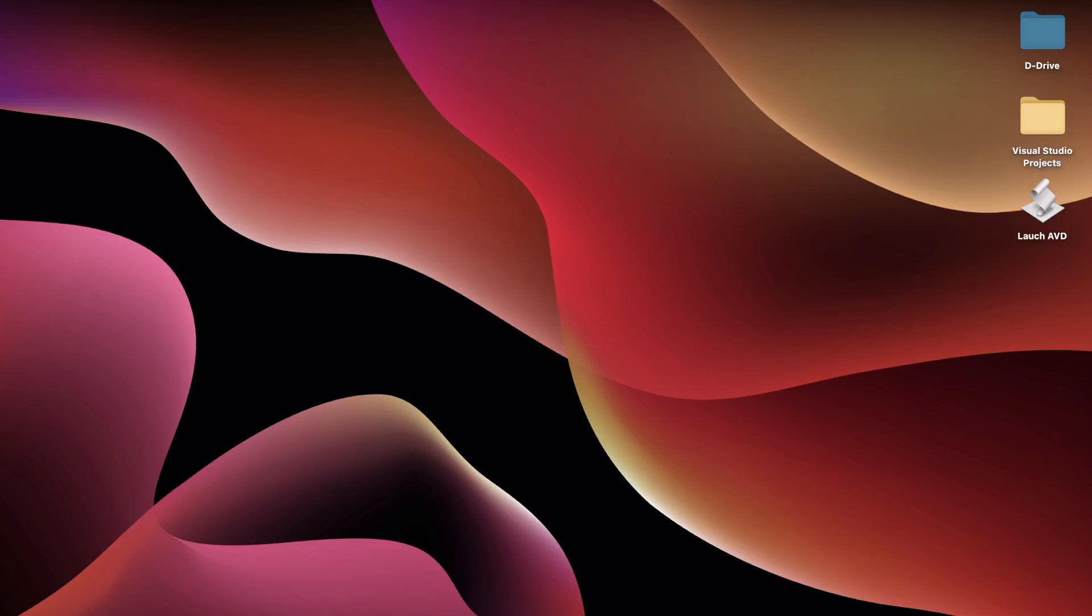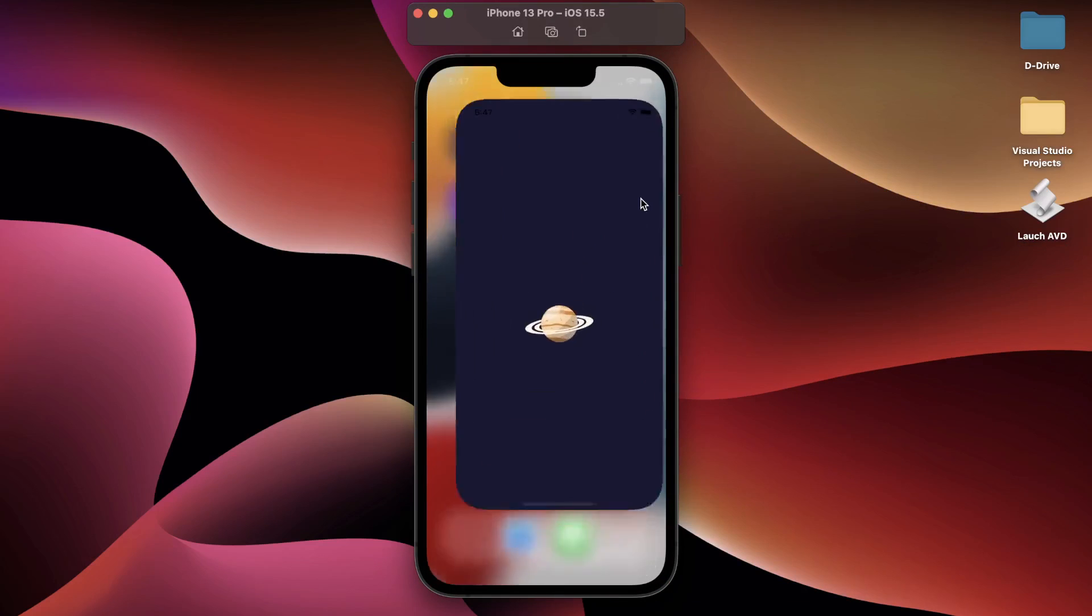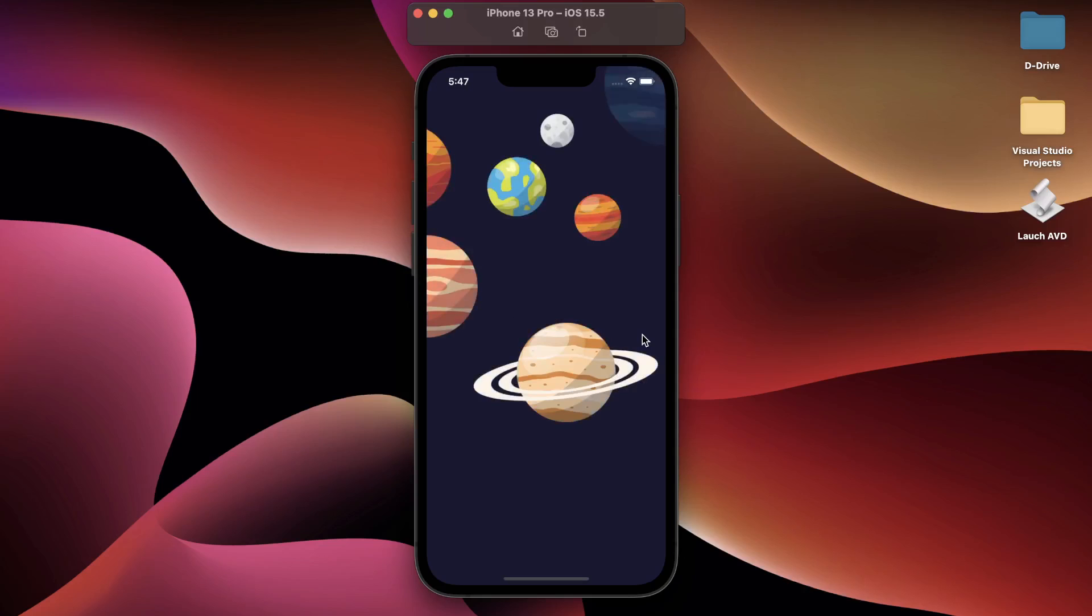For this purpose, I will be using my already built MAUI Planets application rather than creating a new blank Hello World application. So let me show you this application first. Let me run this. I'm not going to go into details of this application.